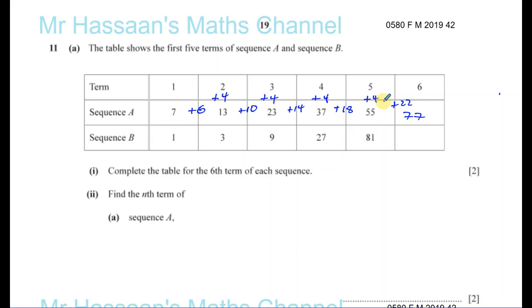That's actually a quadratic sequence. When we find the nth term, we're going to look into more detail about that. Now, part 2.